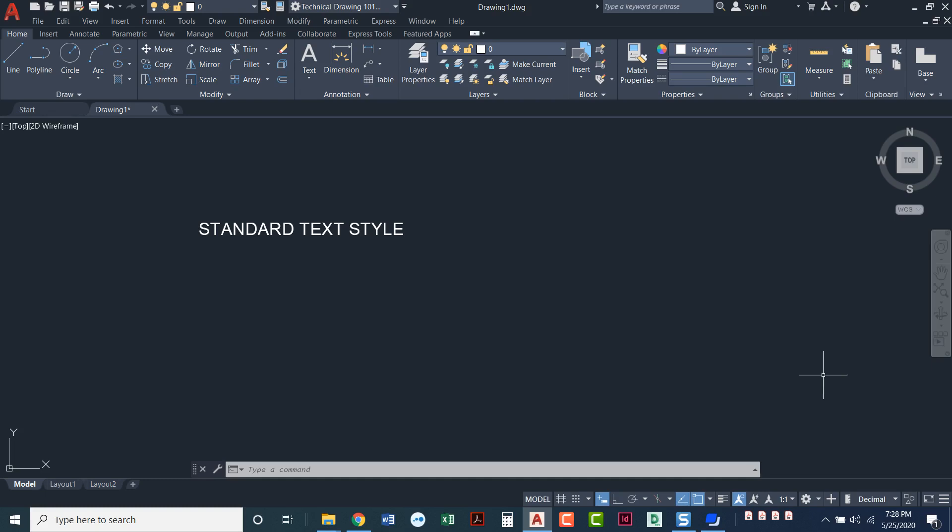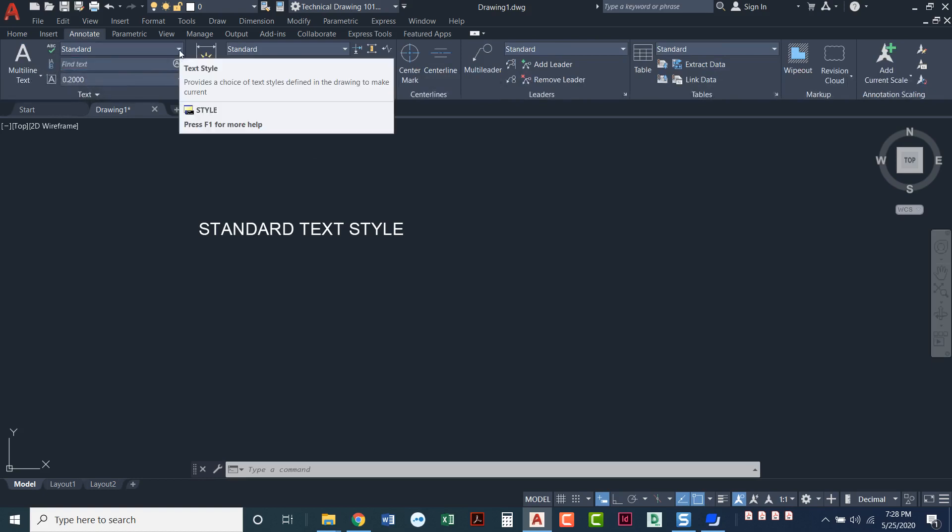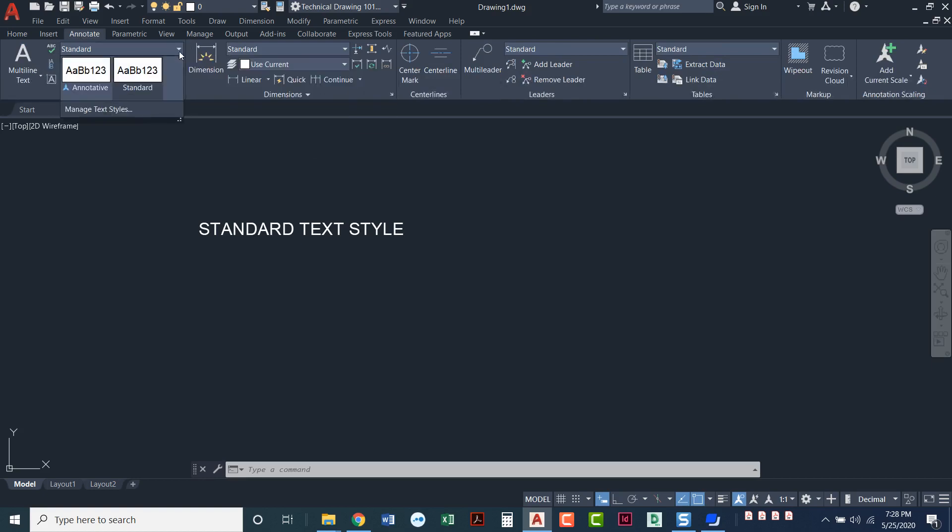We'll go through different text styles that we have. The easiest way to see your text styles is to go to the annotate tab under the text ribbon. If you pull down this top word that says standard, you can see AutoCAD by default gives you two different text styles.